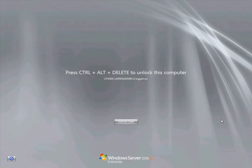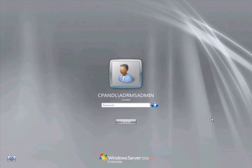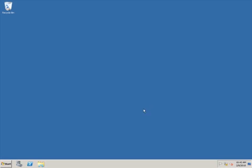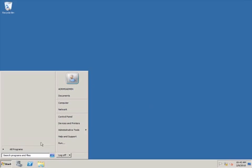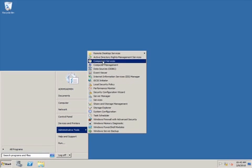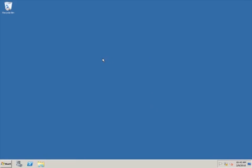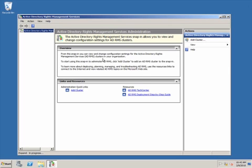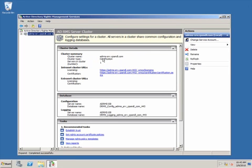I'll log on to the ADRMS Server as ADRMS Admin, which has Enterprise Administrator Rights in the ADRMS Console, which is where Rights Policy Templates are created. To create a Rights Policy Template, you must be a member of either the ADRMS Template Administrators or Enterprise Administrators ADRMS Groups.